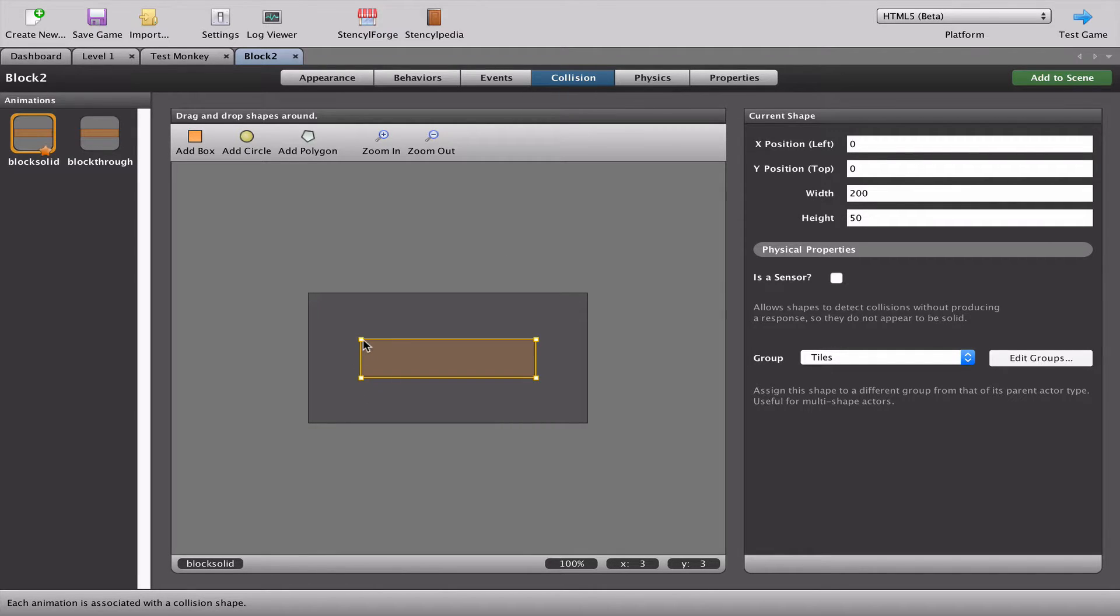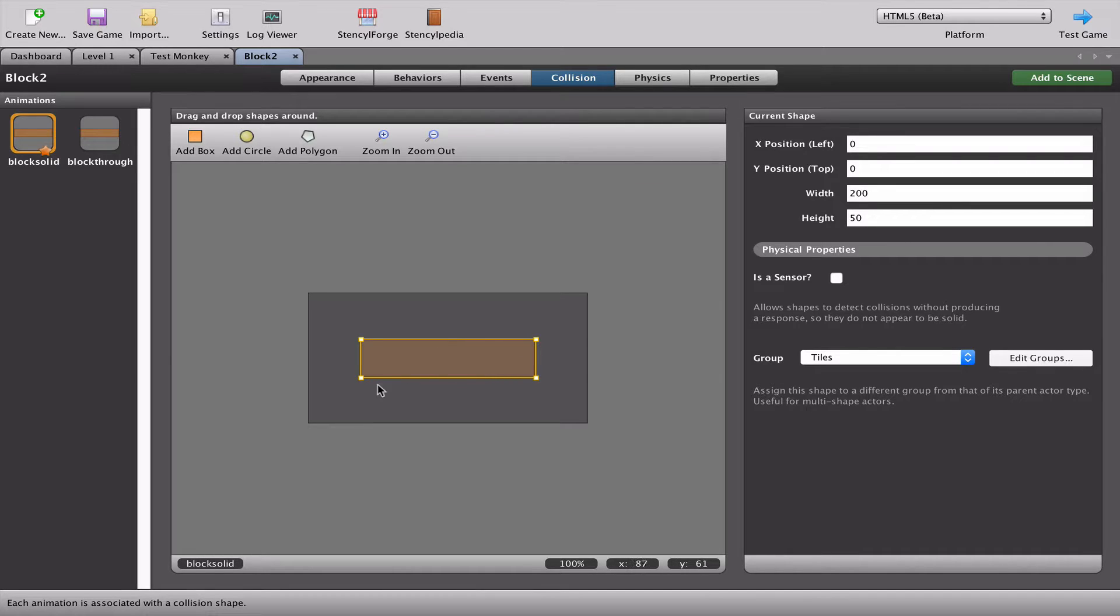Note that there seems to be a perfect box drawn around this and we're going to talk about collisions a little bit later. So this seems to be just fine.